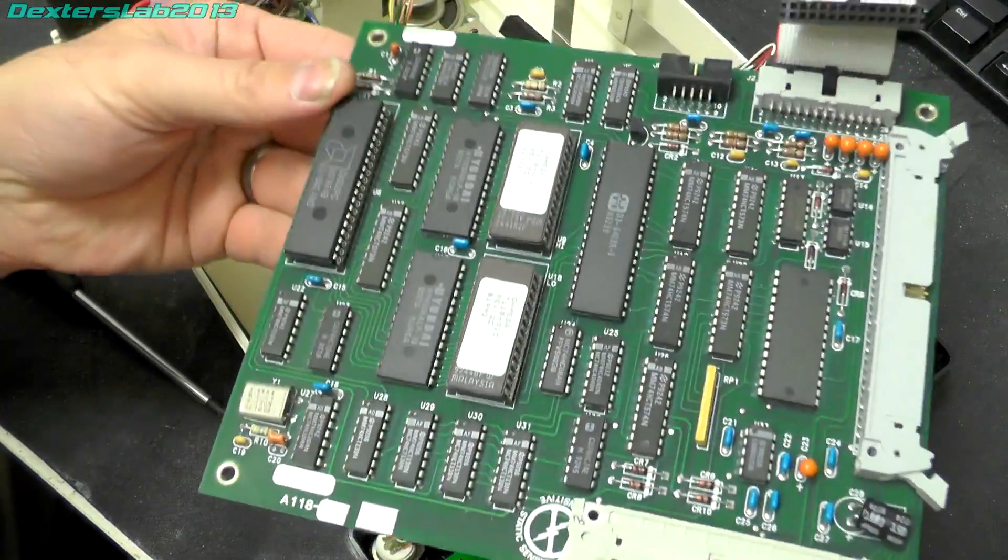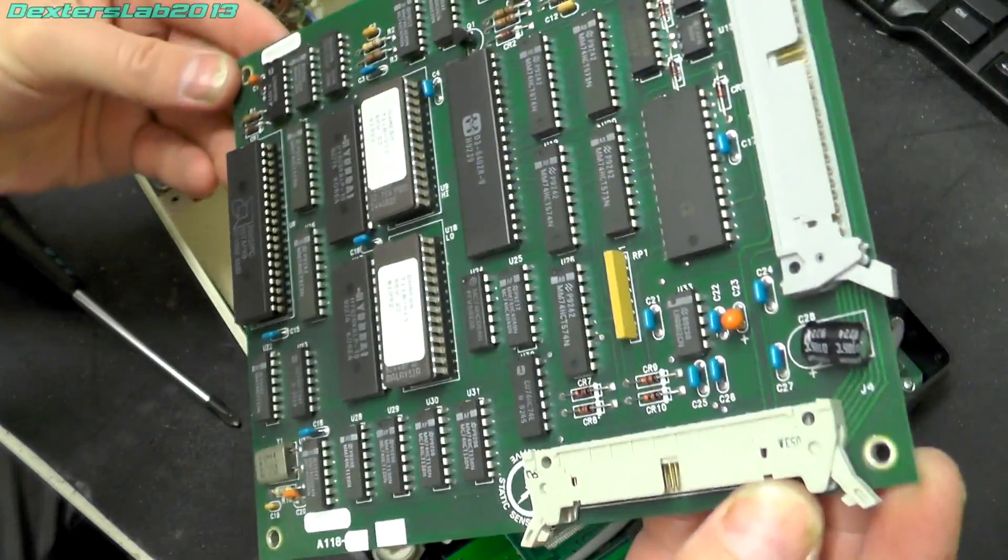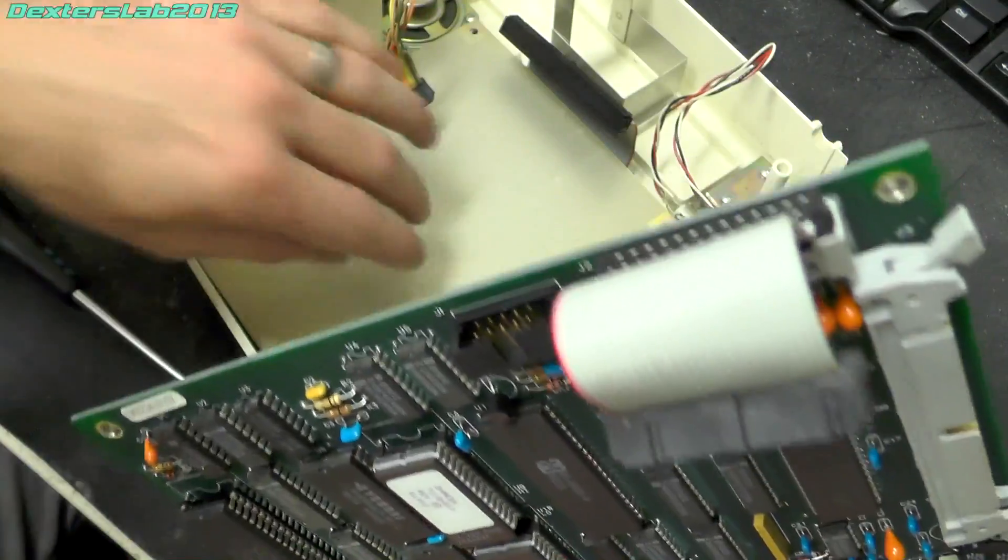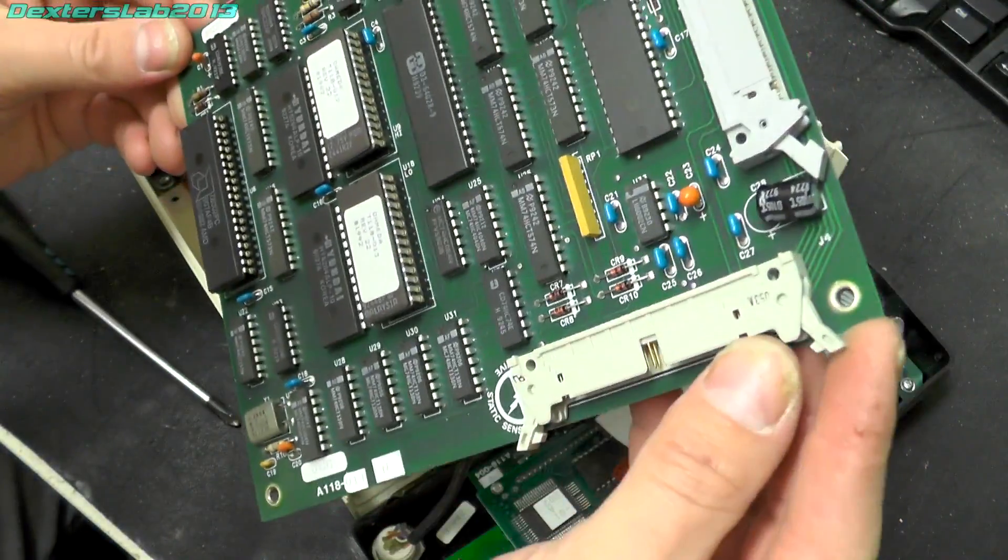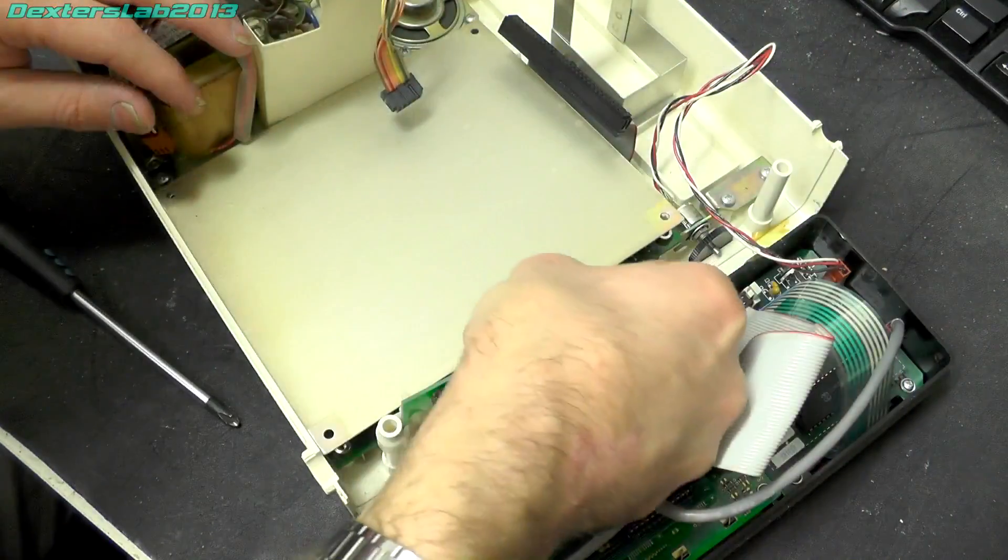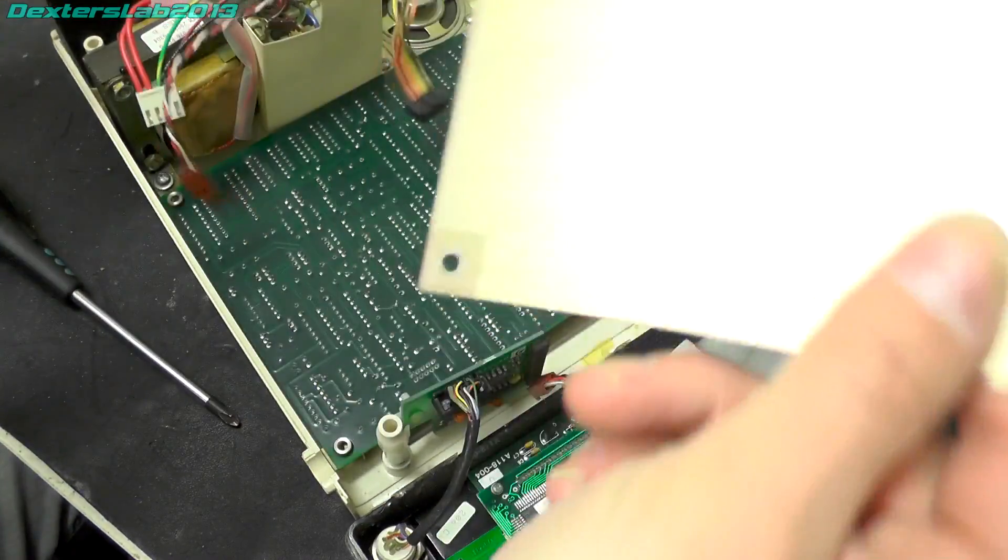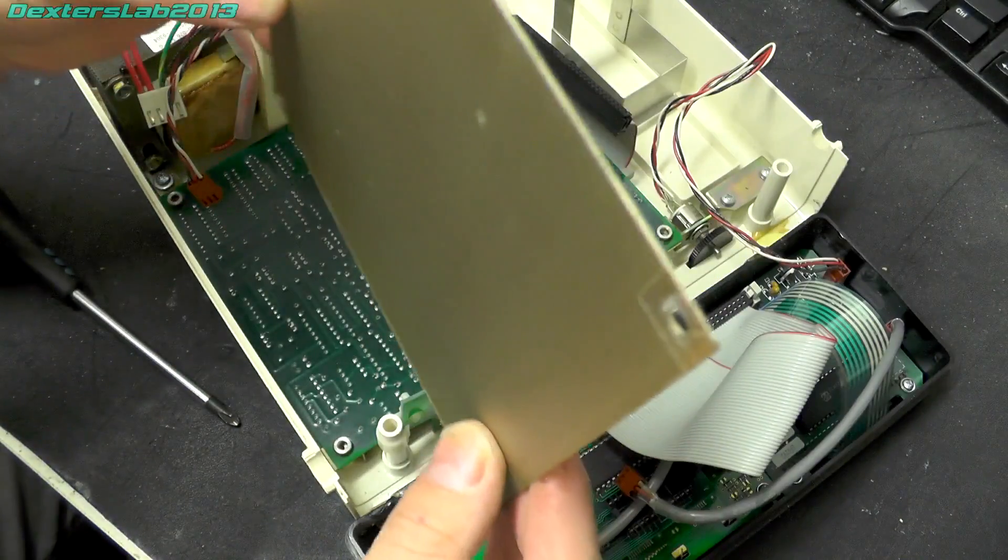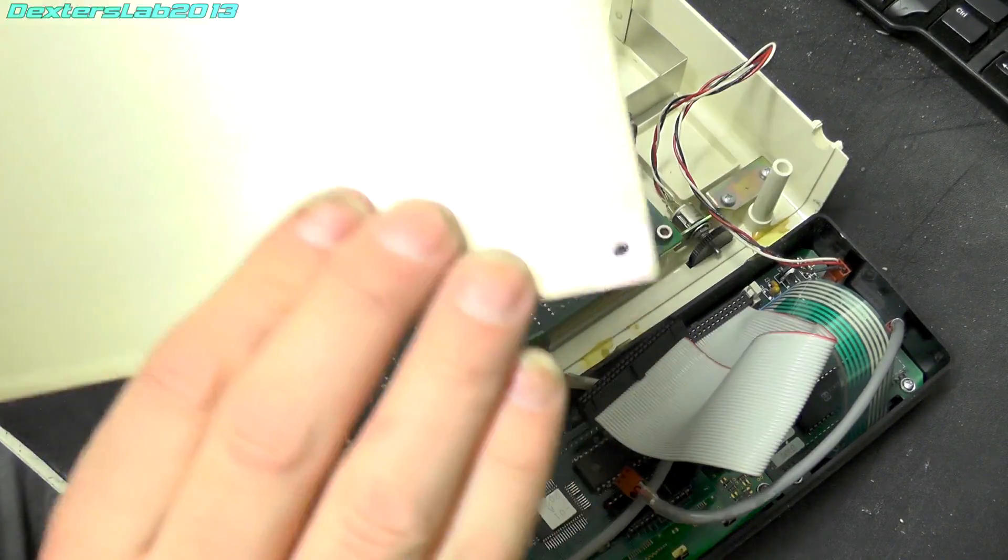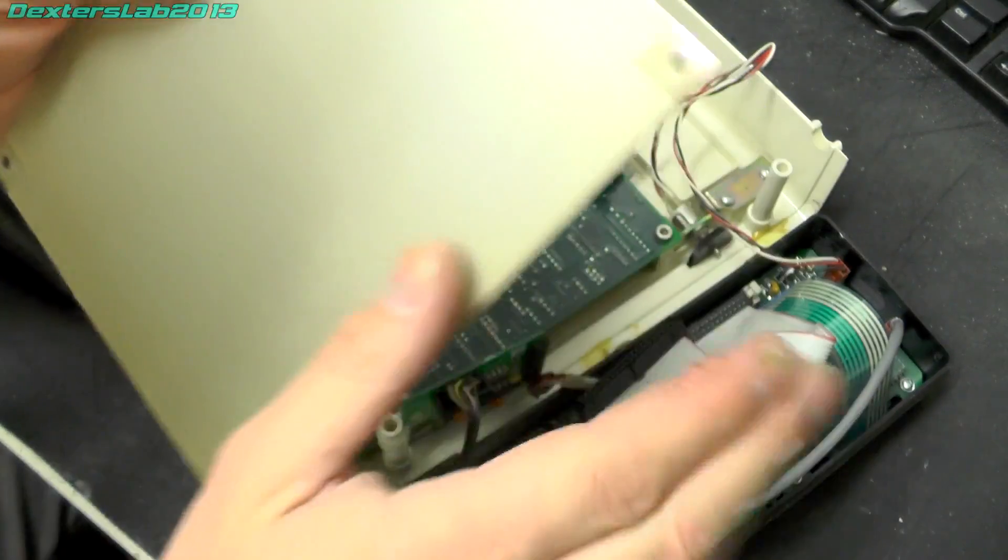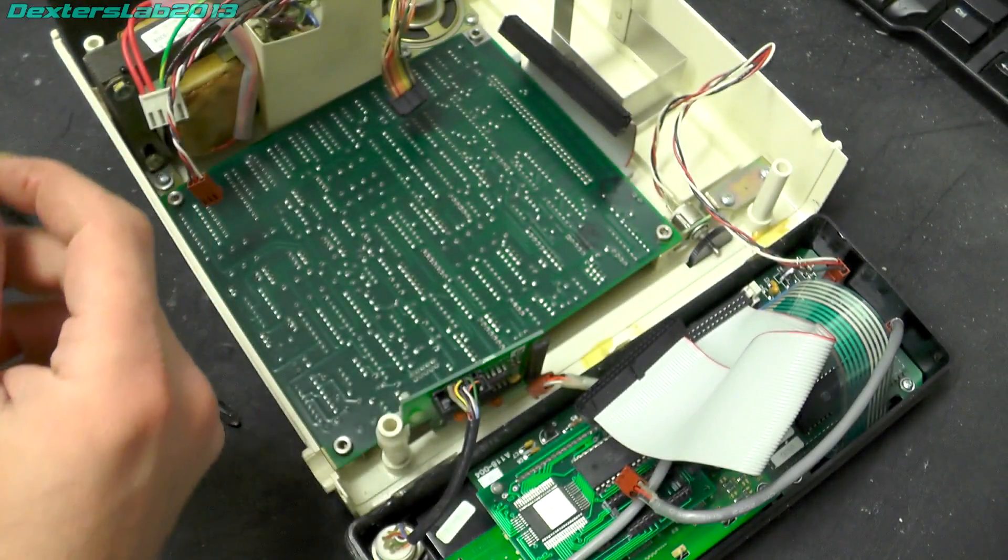They certainly didn't skimp with the connectors, having all these lovely IDC connectors on there. So that seems to be the main logic board. I suspect then there's going to be an analog board underneath.